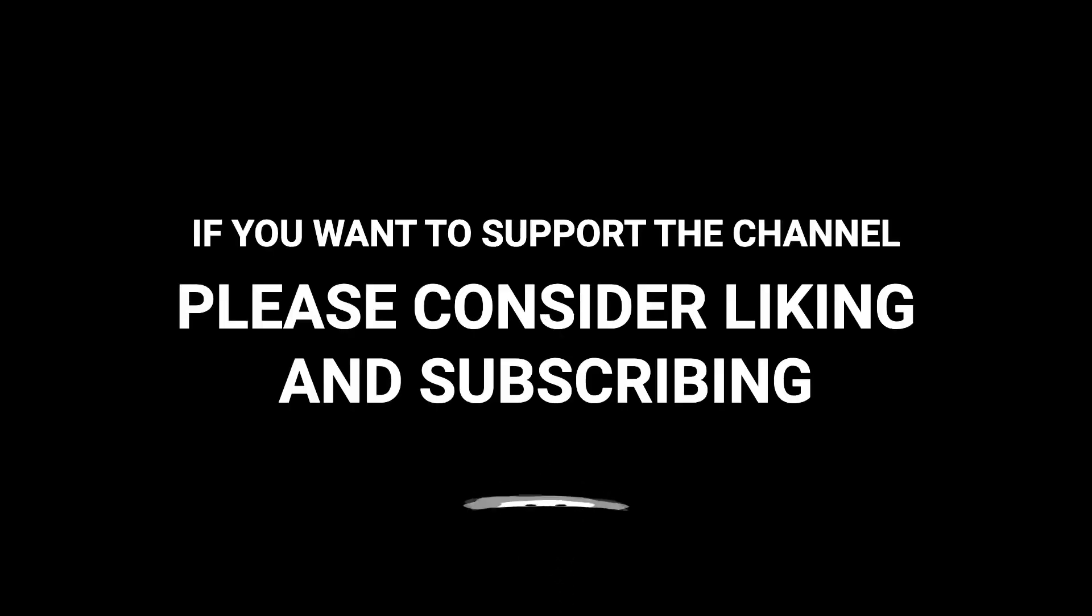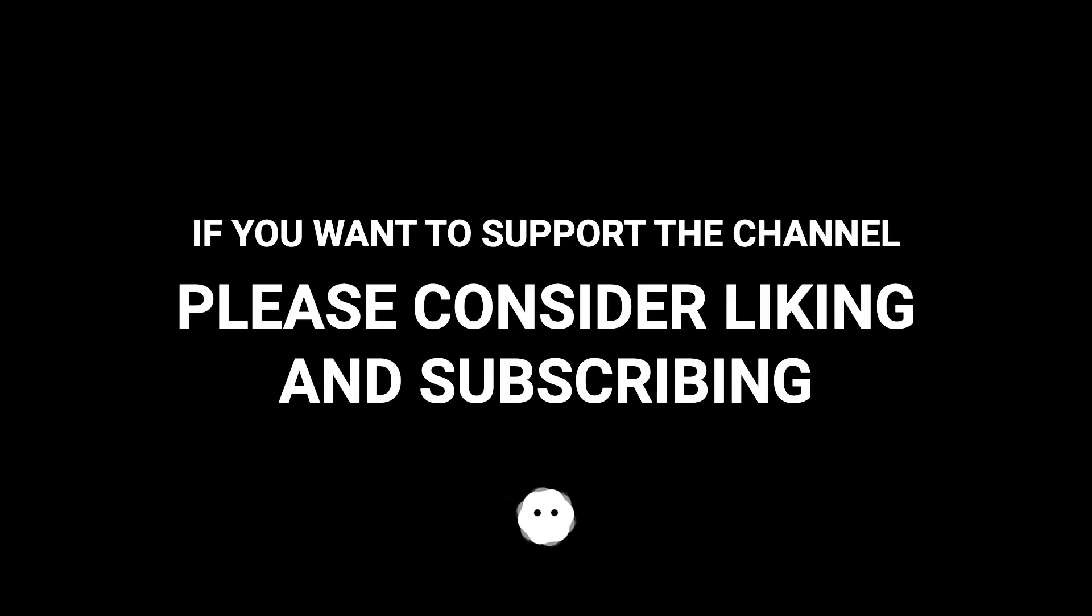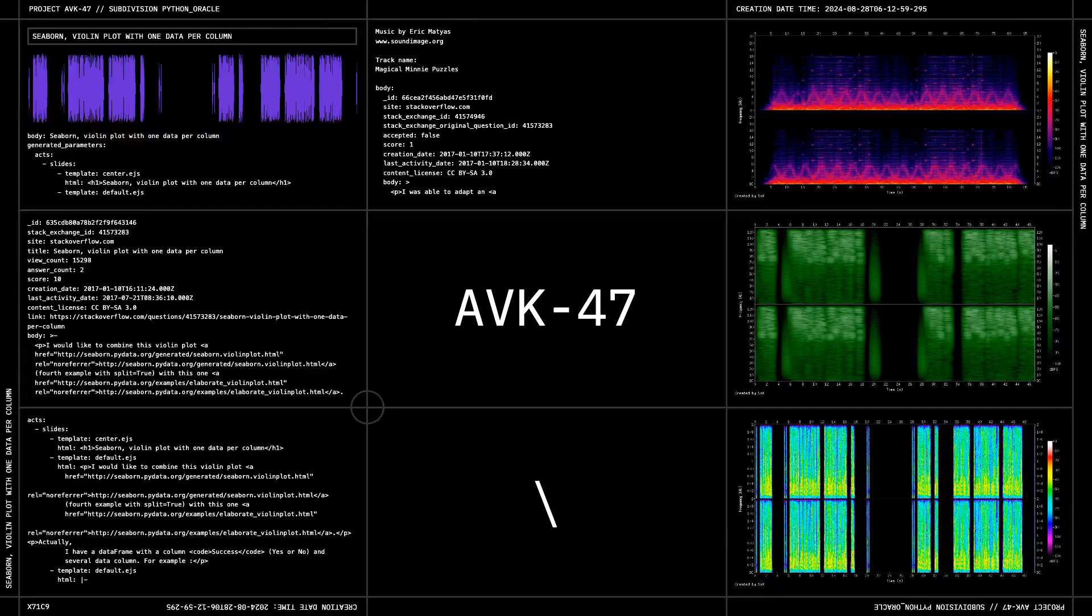If you want to support the channel, please consider liking and subscribing.